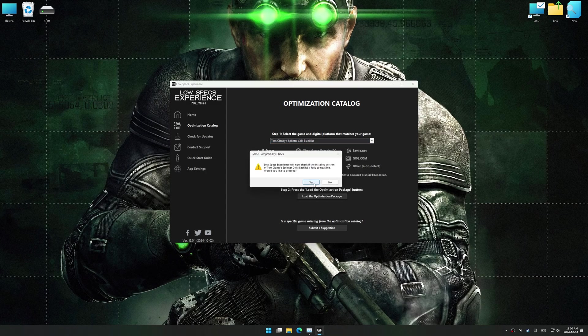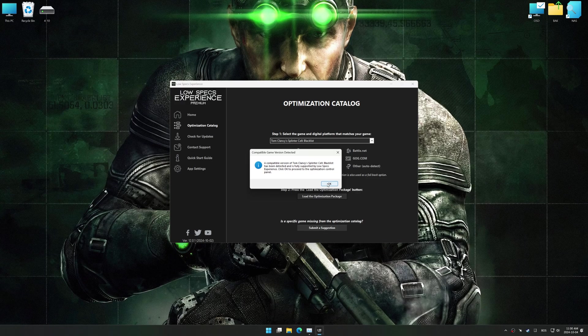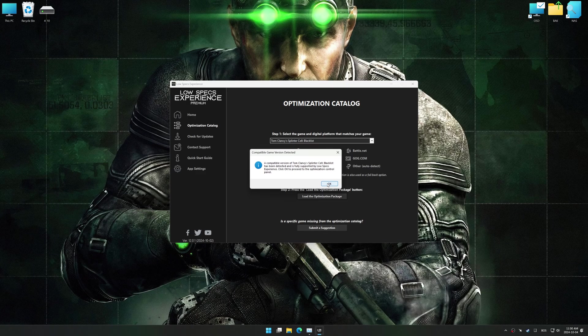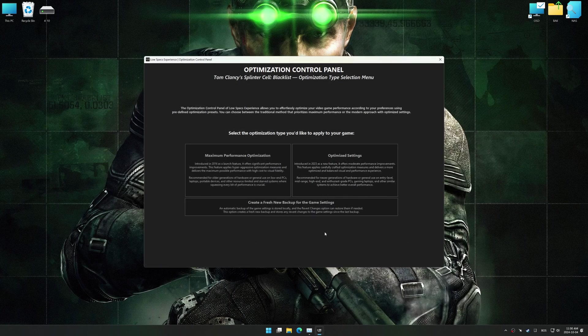Low Specs Experience should automatically detect the game version installed on your system. If it does not, you will be asked to manually select the game installation directory. Now press OK, and the optimization control panel will load.